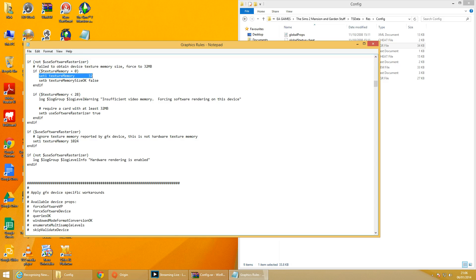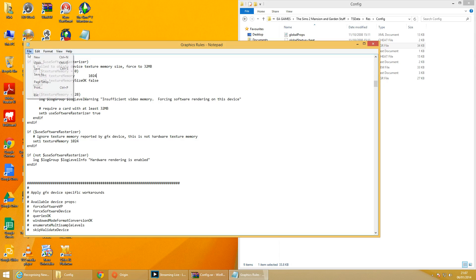This bit of code tells the program that if it can't detect the card, set the memory to 32 megabytes, which I didn't like — it didn't work for me. I had to change that to one gig. Depending on your card size, you may only have 512 megabytes. Mine I changed to one gigabyte, which is 1024 megabytes.